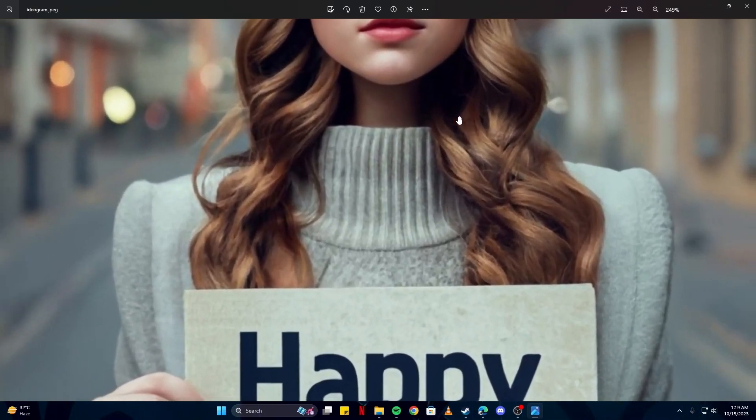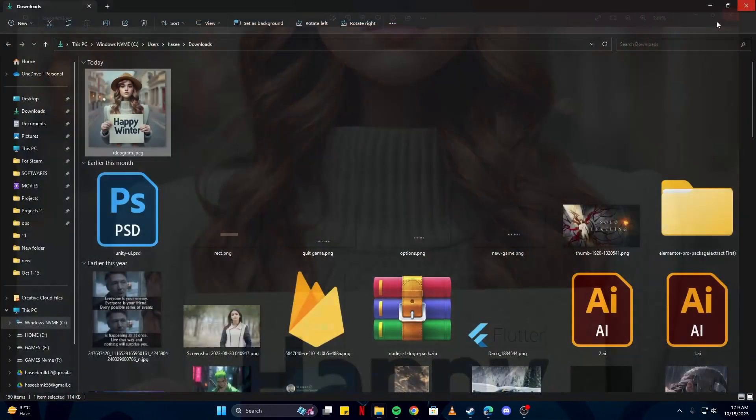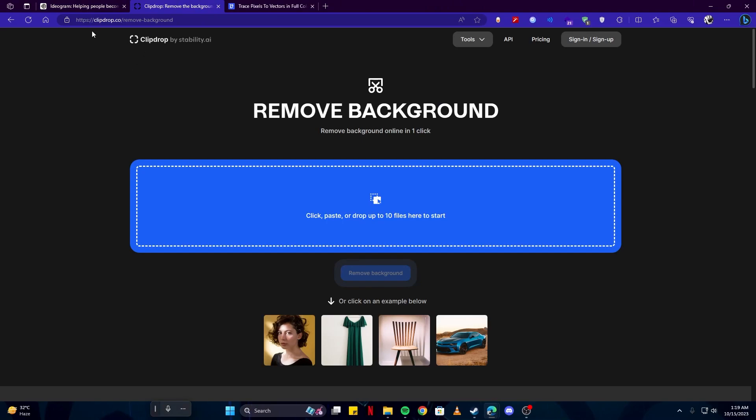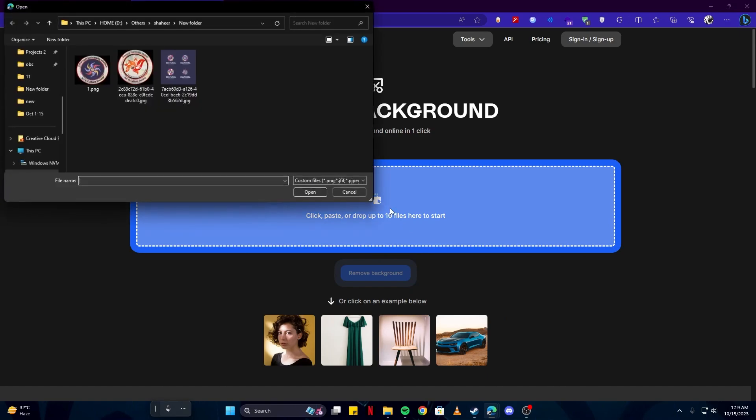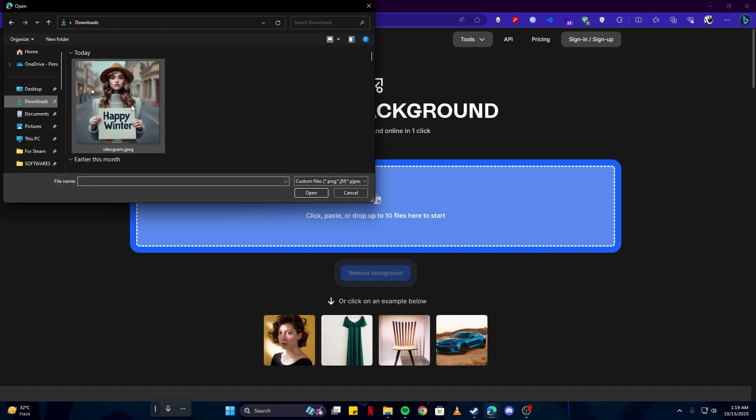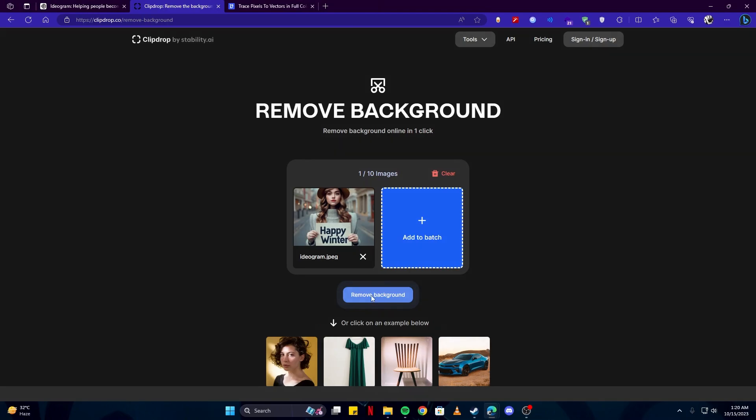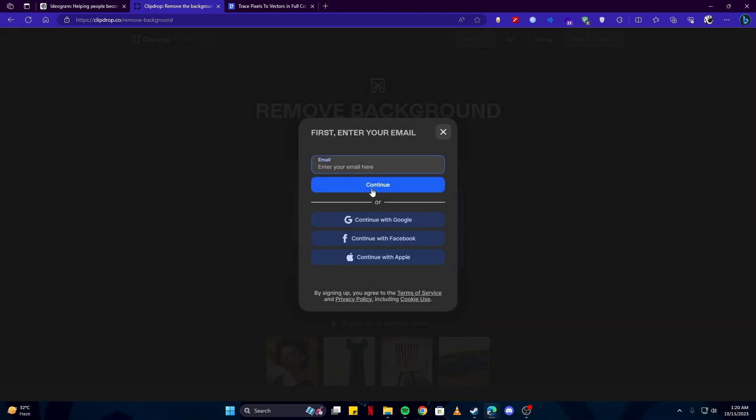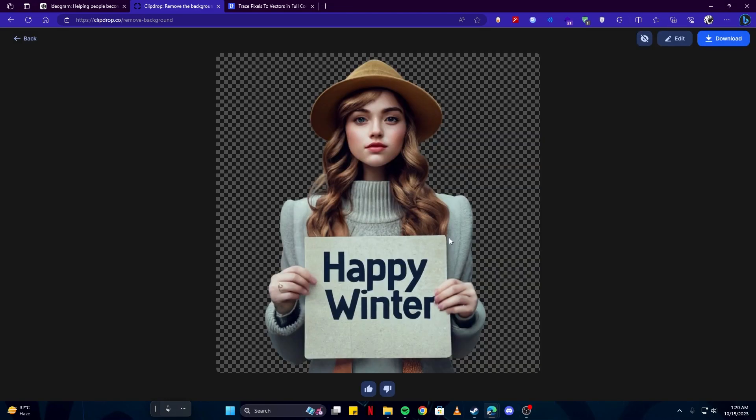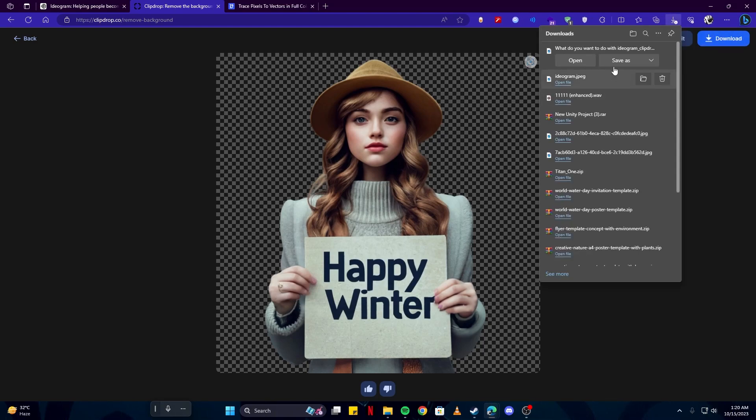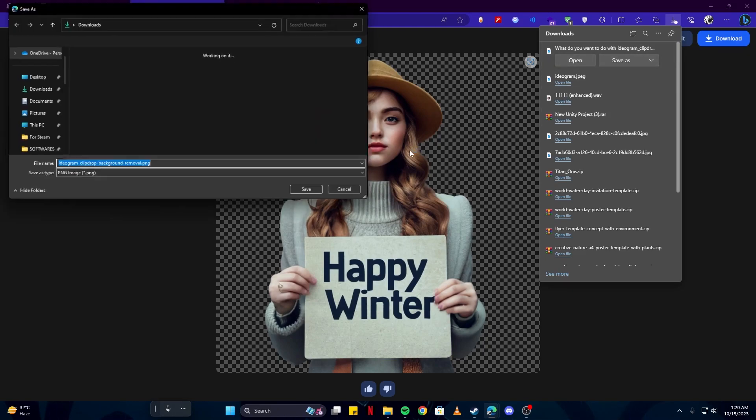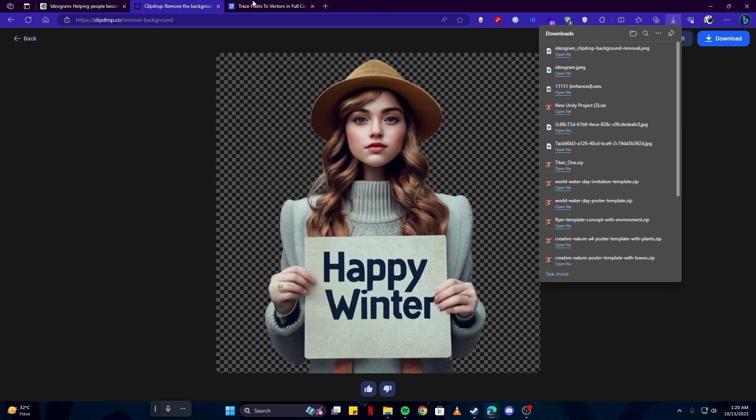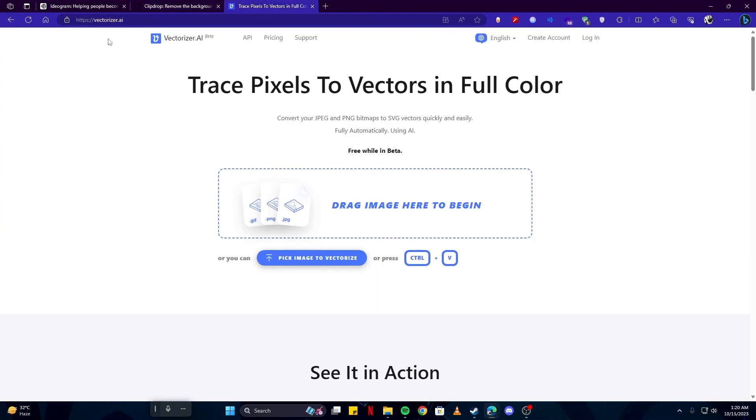For that, we're gonna go to this website clipdrop.co, and this will be used to remove the background for any image. If we select our image and click on the remove background button, you might need to sign up, so I'm gonna continue with Google. Here our background has been removed. You can also edit the picture further if you would like, but we're simply gonna download that because it looks perfect and the background is clearly removed from here. I'm gonna save that.